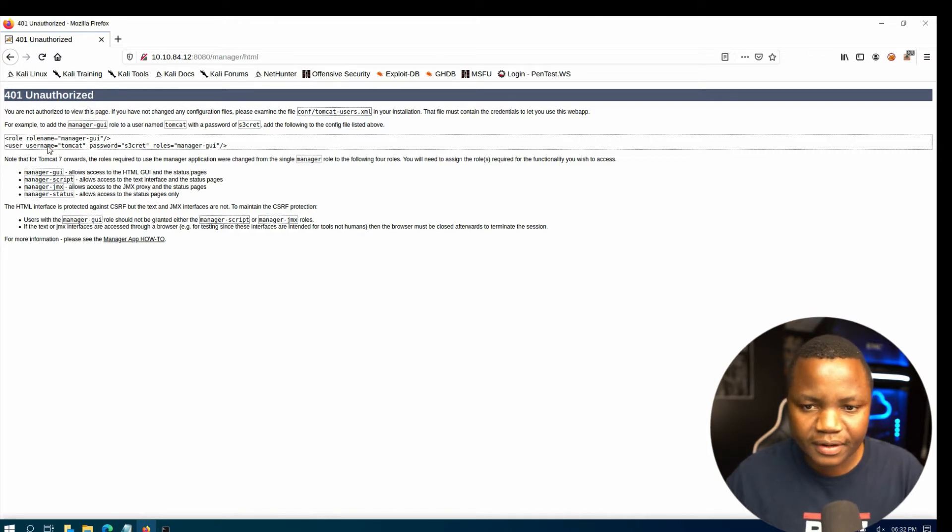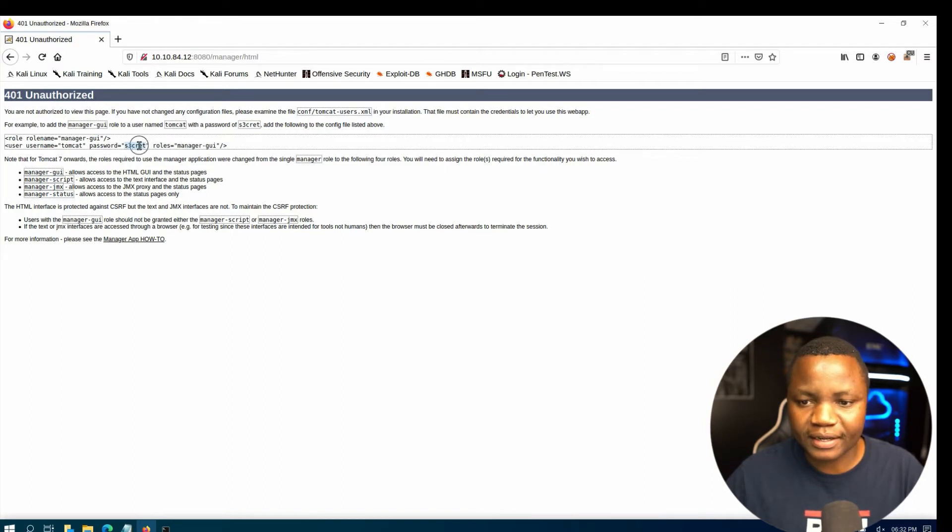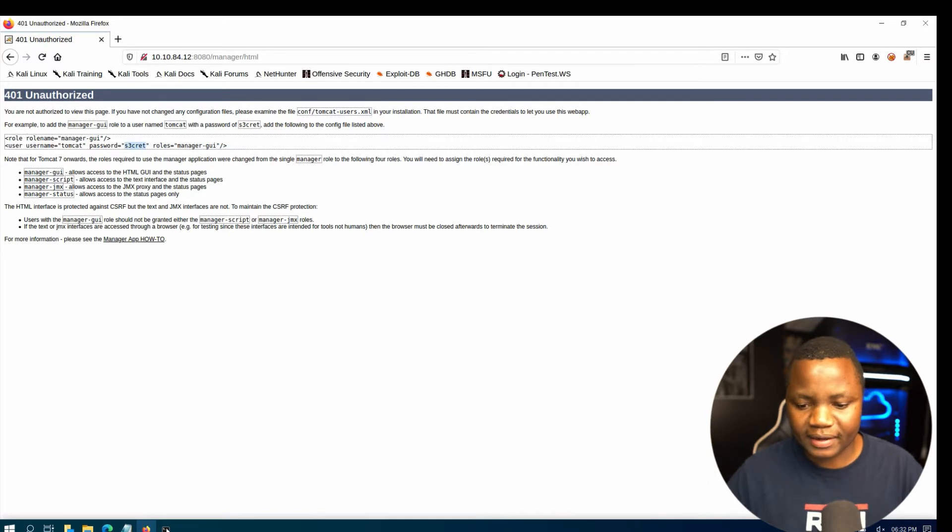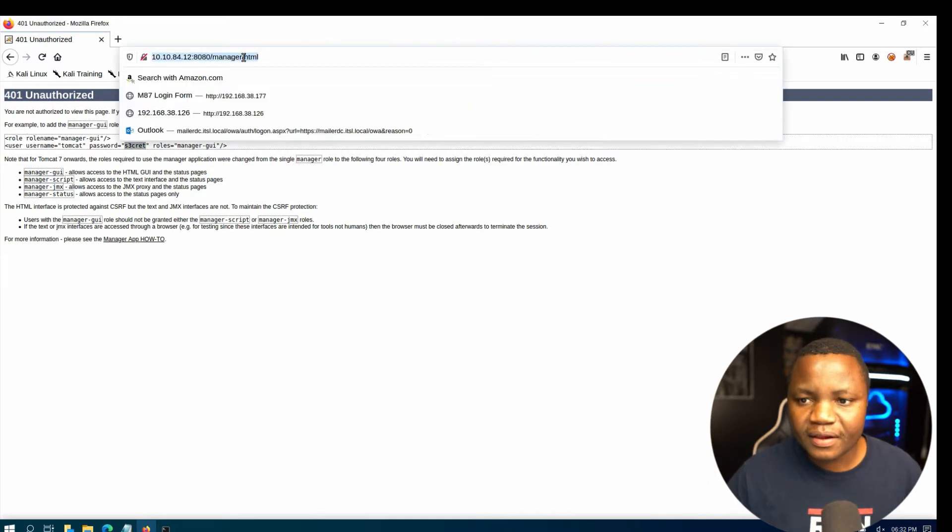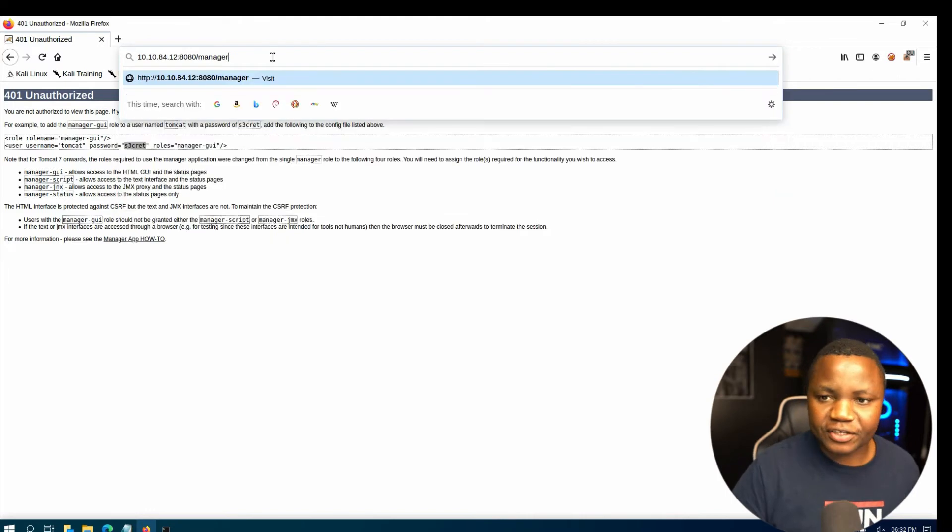So that's the manager app. Oh wait a second, there we go. Yeah, if you click on the manager app here, username is going to be tomcat, password is going to be secret. Okay, so this web application exposes their password, tomcat and secret.